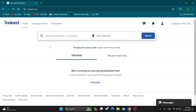Hey everybody, what's up and welcome back to today's video. Today I'm going to be showing you how to find employees on Indeed. This is a very simple thing to do, so make sure to watch this quick and easy video till the very end and follow my steps correctly so you can make sure this works for you.